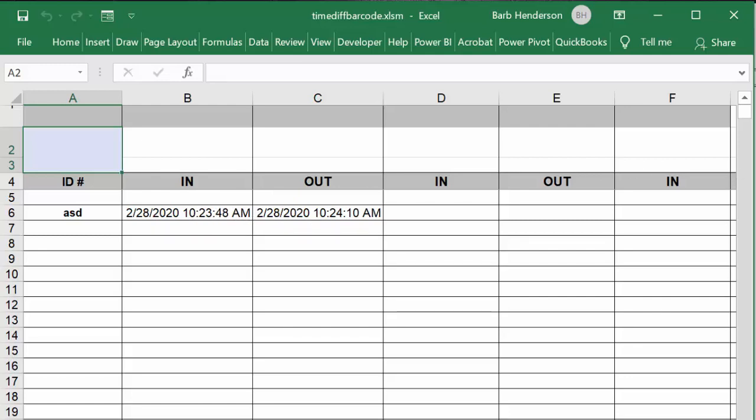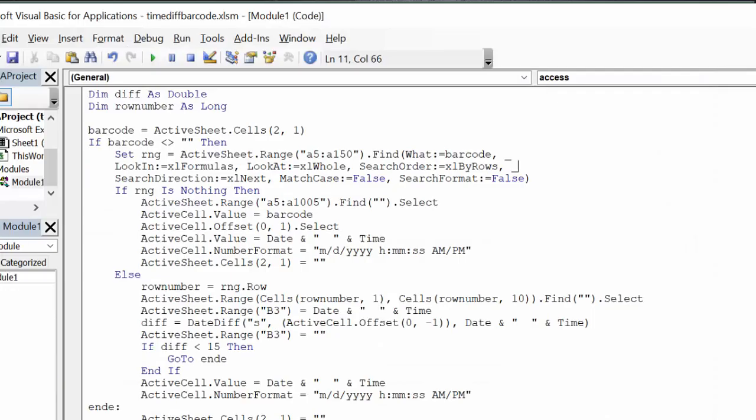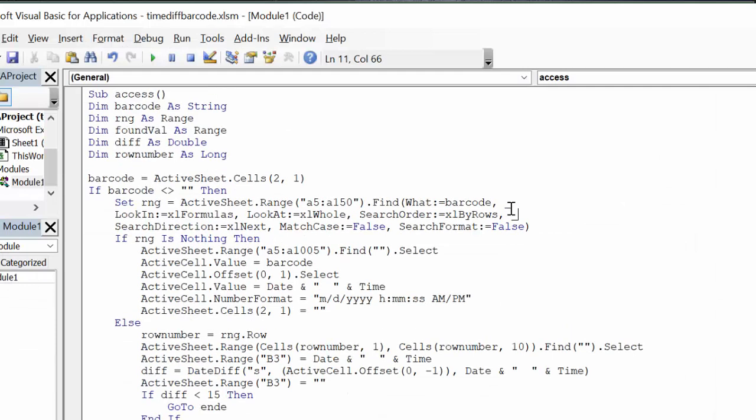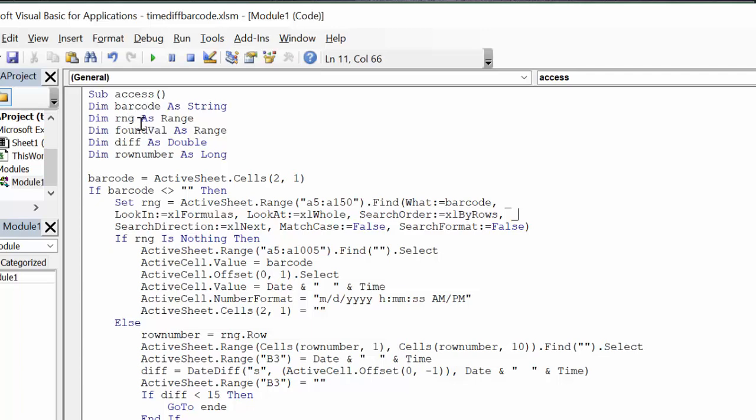This is quite similar to code I have shared with you before about recording barcodes automatically. First we declare: barcode as a string, range RNG as a range, found value as a range, diff—this is a new term—diff as a double, and row number as long.